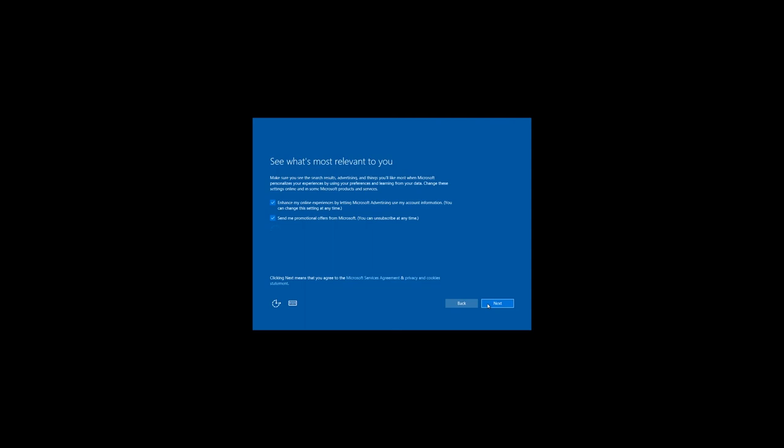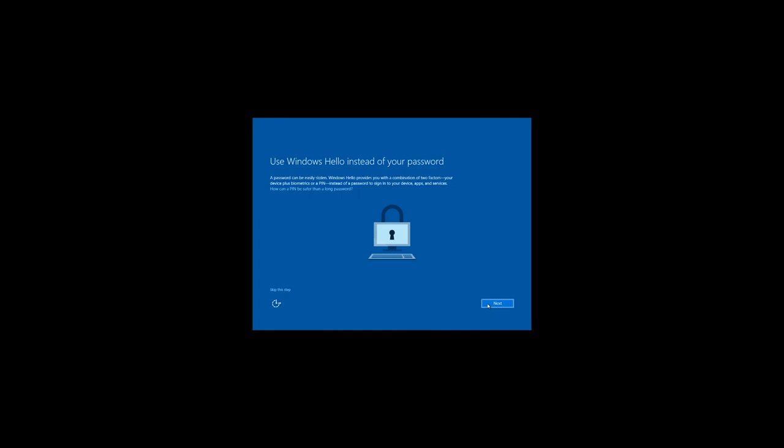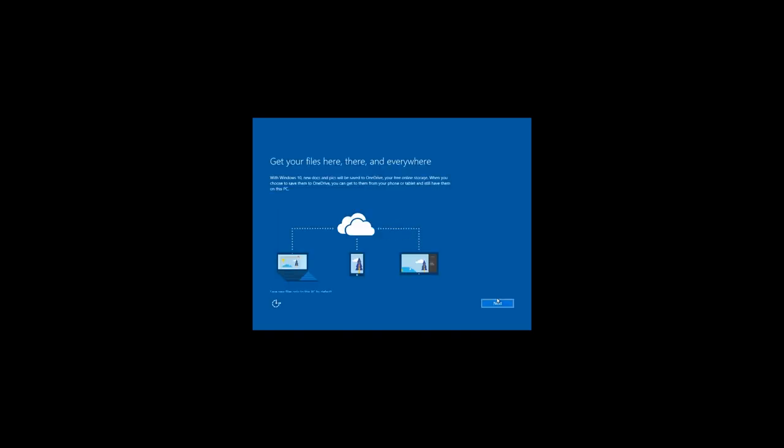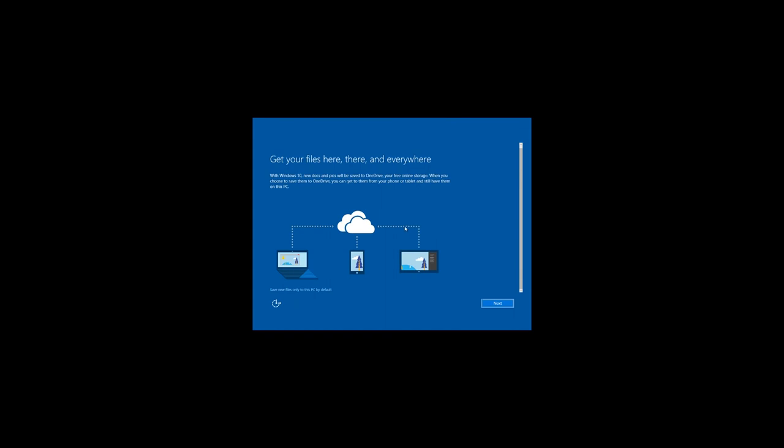After that, you'll be offered to use the function Windows Hello. This function is a two-stage examination. Your device with biometric data or PIN code instead of password to enter the device, services and applications. I will skip this step. In the next window, you will be offered to either activate the function OneDrive by clicking Next or to cancel it by clicking this PC only. Which I do.